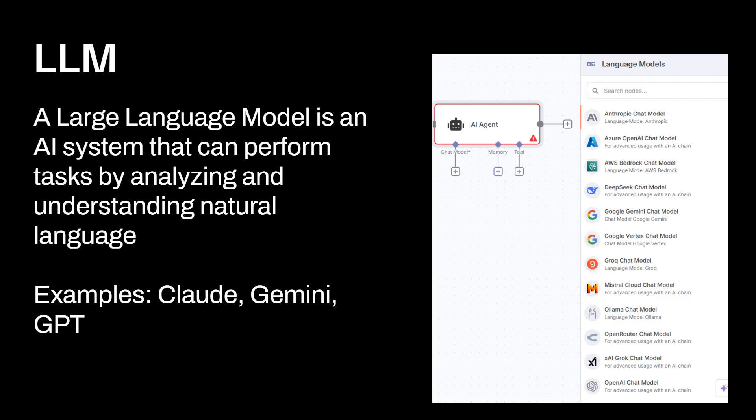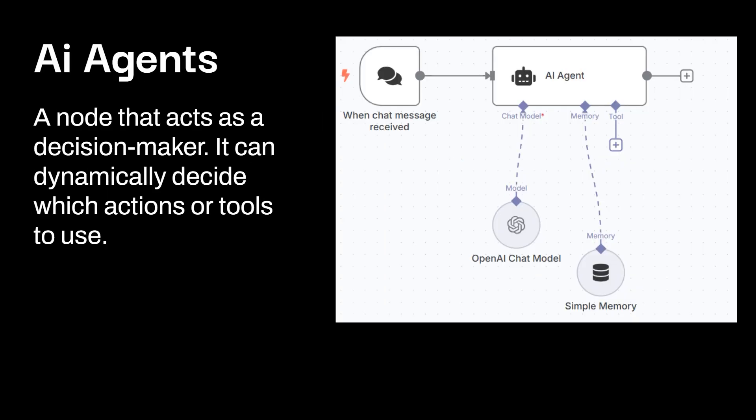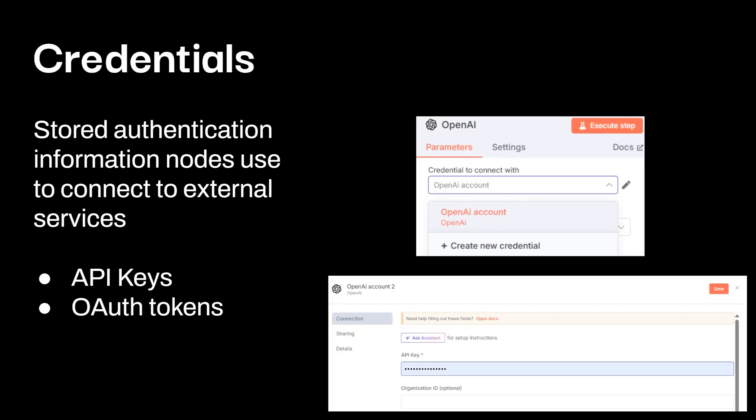Now let's talk about LLM. So a large language model is an AI system that can perform tasks by analyzing and understanding natural language. Some of the most popular ones out there are Claude, Gemini, and GPT. You can see there is tons and tons that you could utilize in here. In fact, there's ways to optimize your AI agent to use essentially the best model available. AI agent is a node that acts as a decision maker. It can dynamically decide which actions or tools to use. And you can see loaded up an open AI chat model and then also added in simple memory over here. I'll have a full video talking about AI agents. In fact, probably a ton of videos here on the channel in the future, talk about AI agents, but there's a lot to explore on that side of things. But again, we're getting your feet wet within this video.